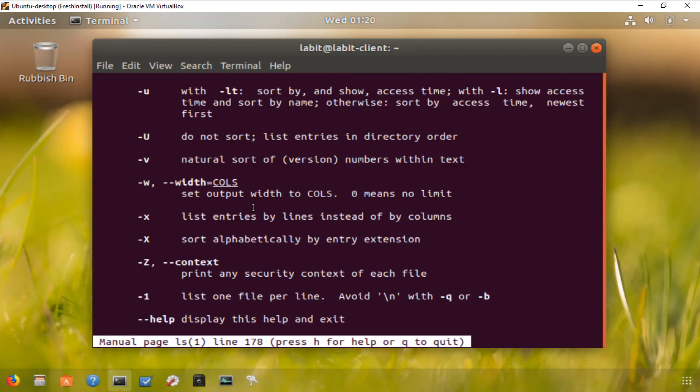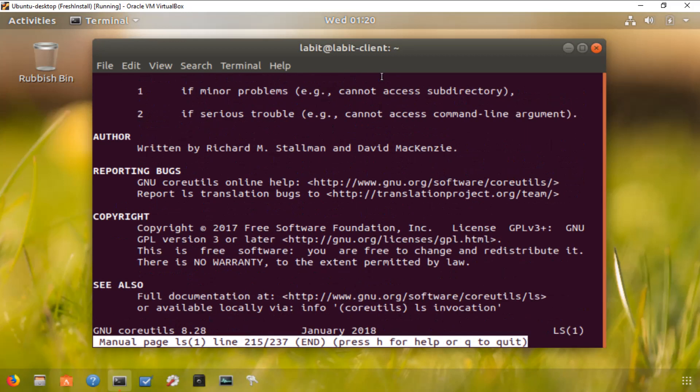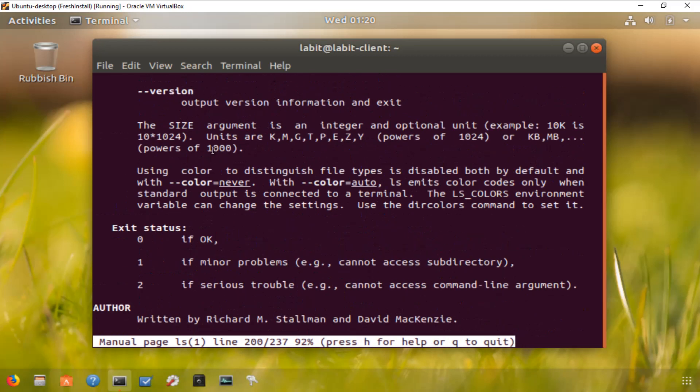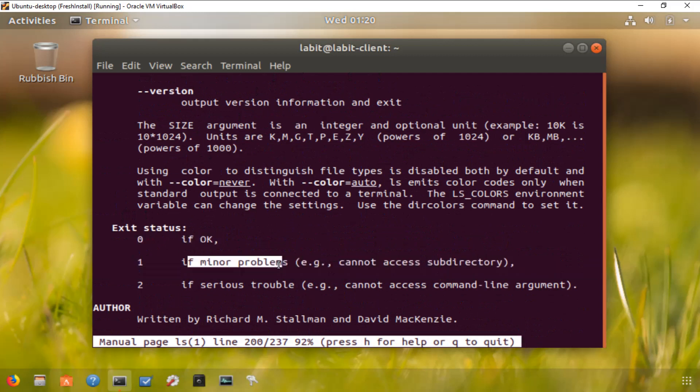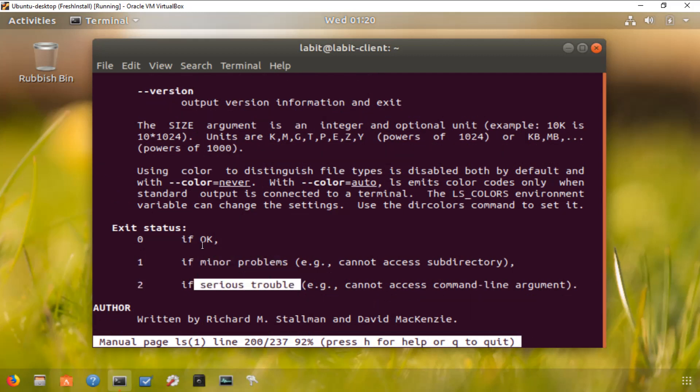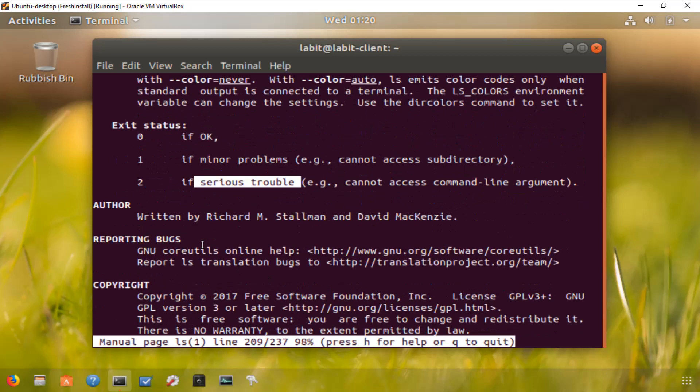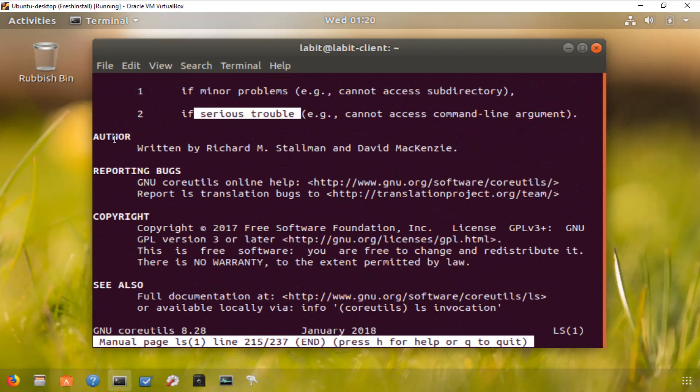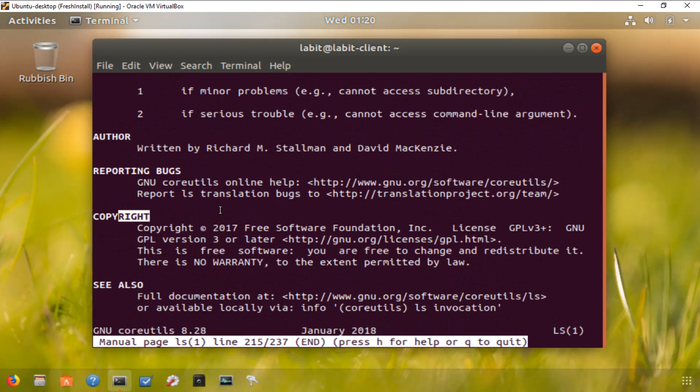If I go right at the end, it gives me the exit statuses for this command. So zero is okay, one is minor problems were encountered with the execution of this command, and two is there were serious troubles with the execution of this command. It also gives me some information about the author, reporting bugs, and copyright.